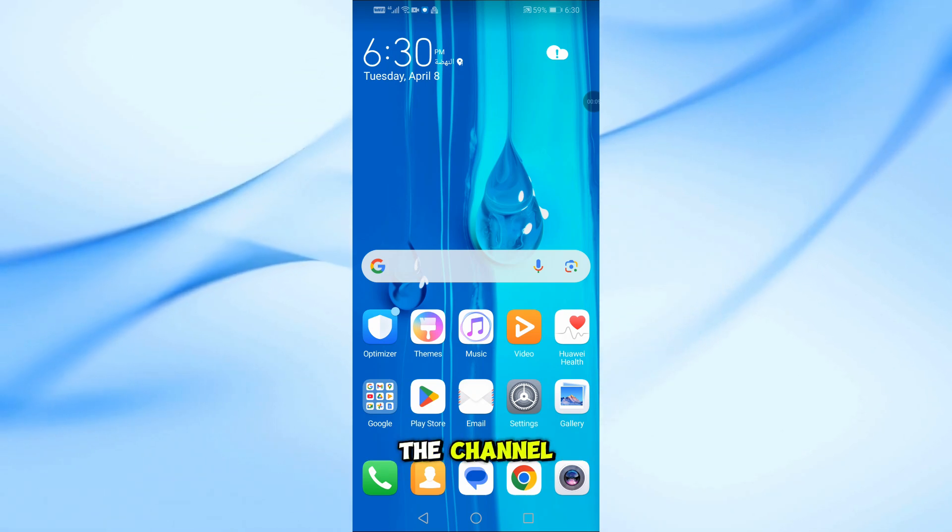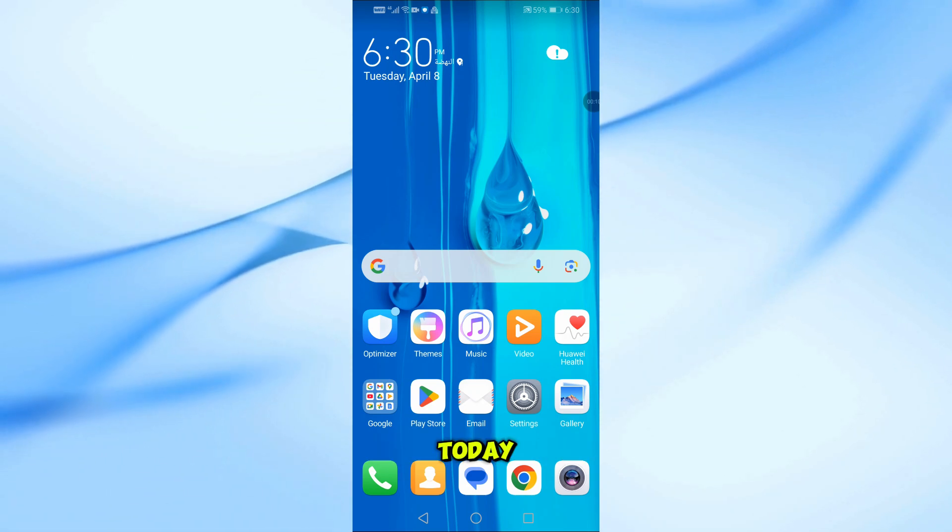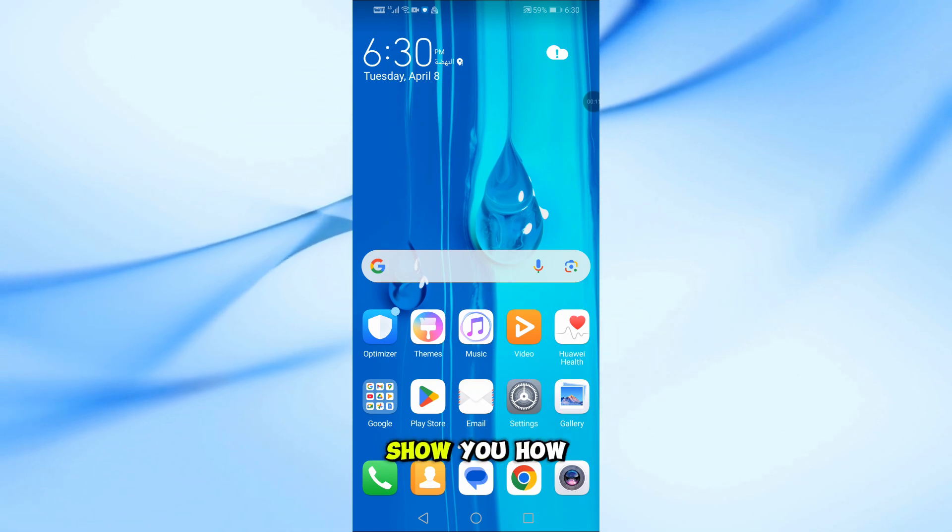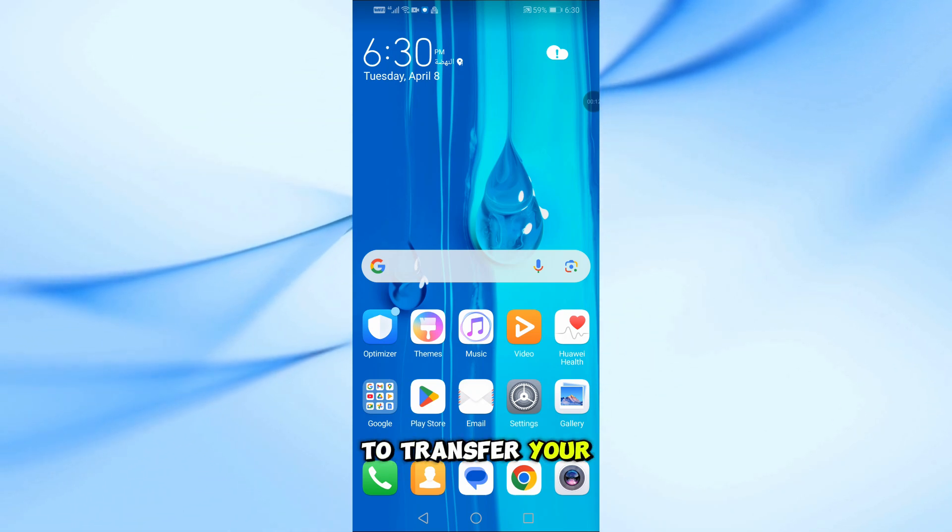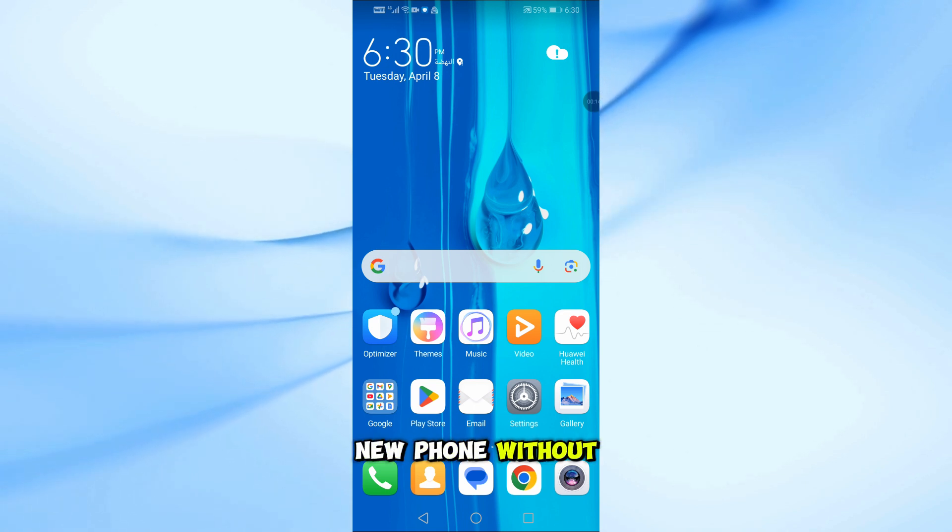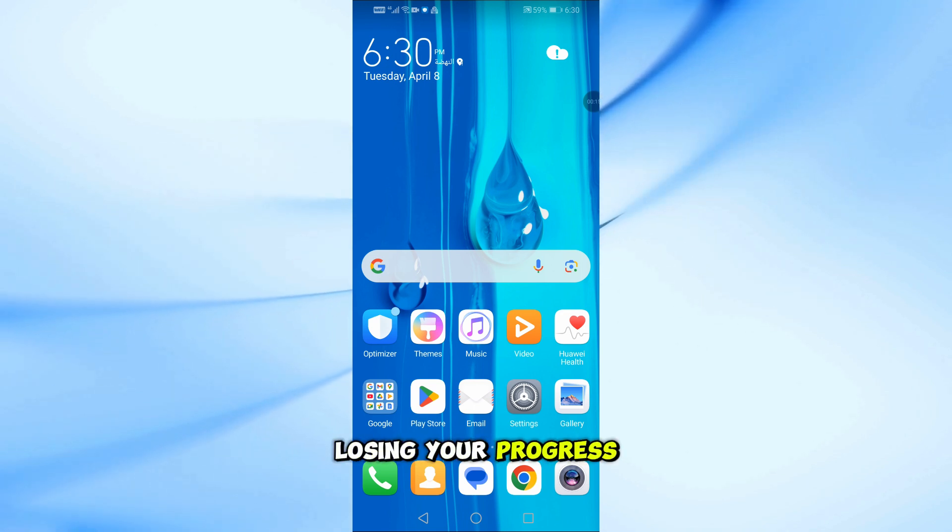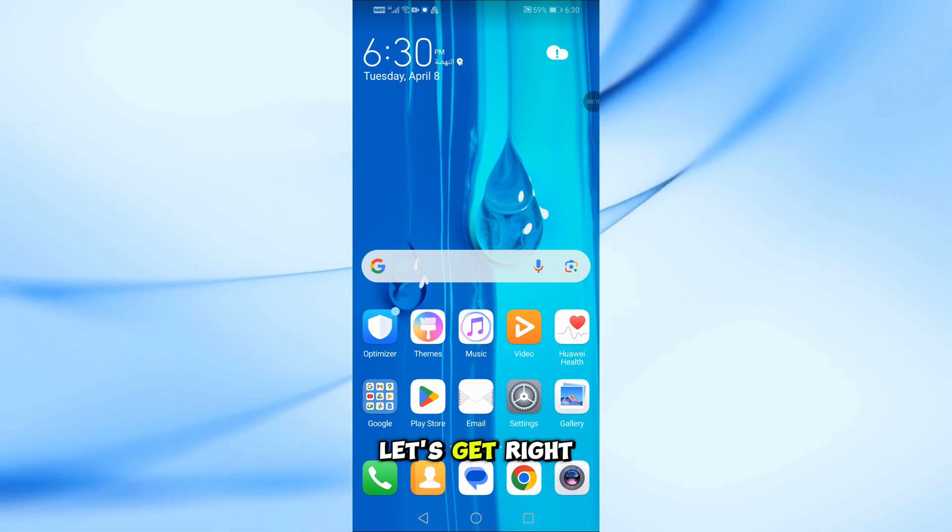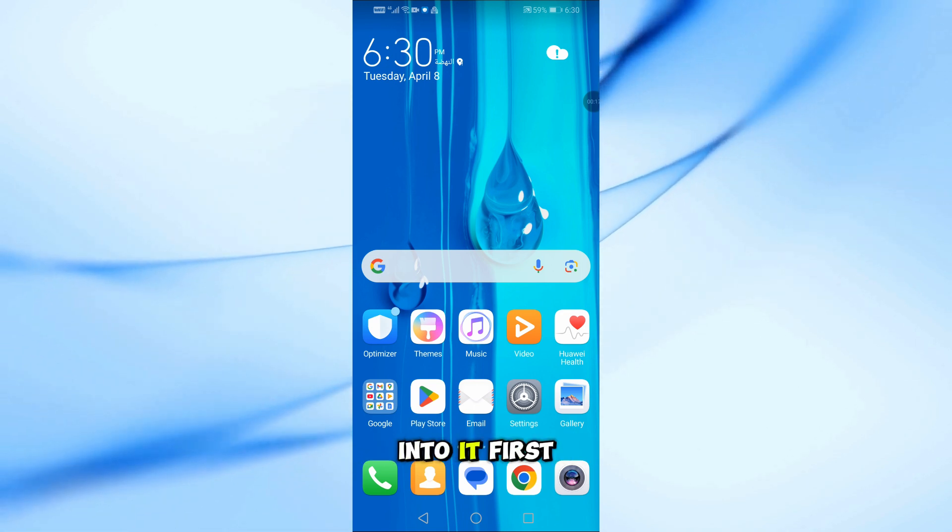Welcome back to the channel. Today, I'm going to show you how to transfer your Duolingo account to a new phone without losing your progress. Let's get right into it.